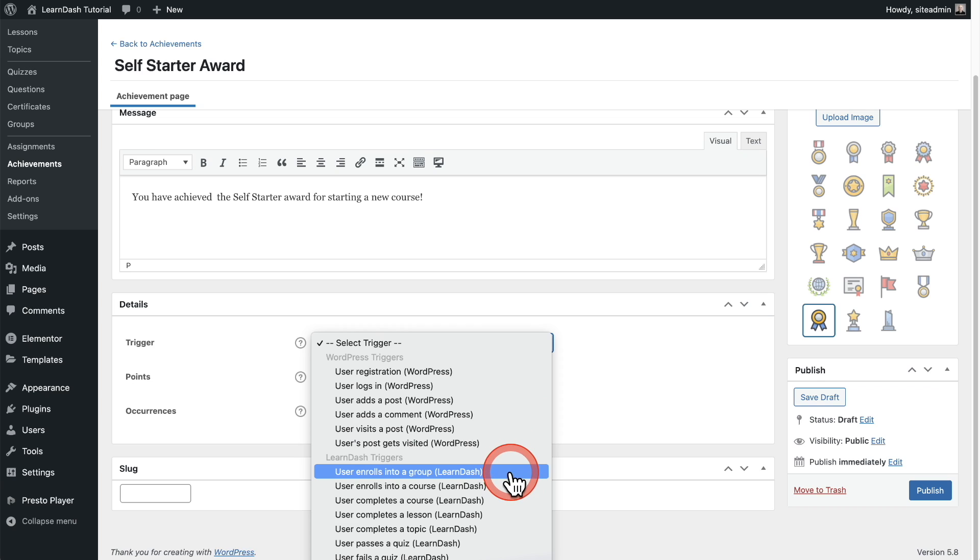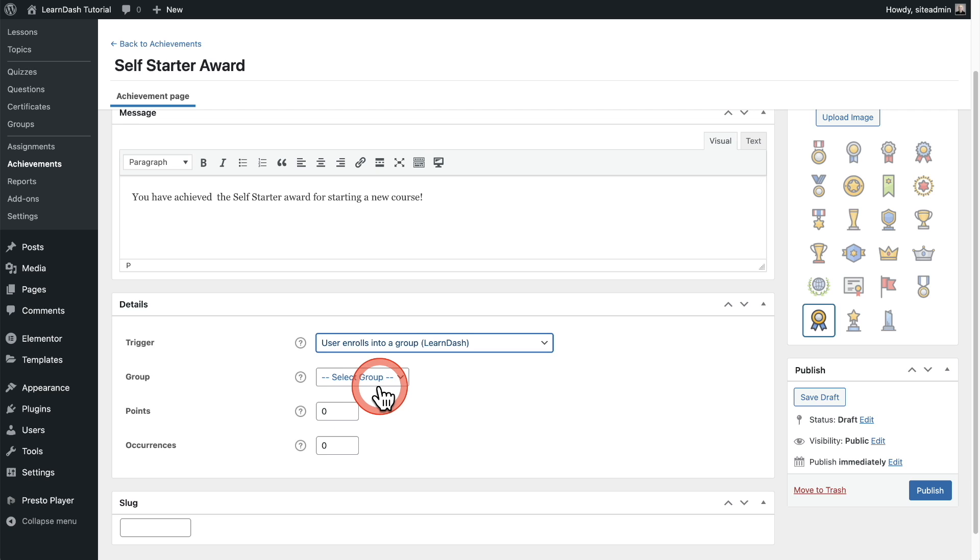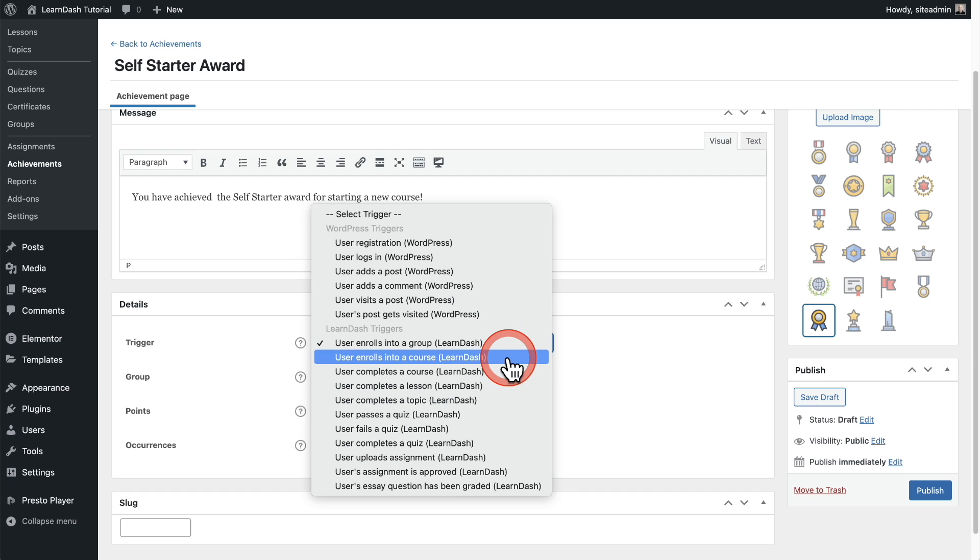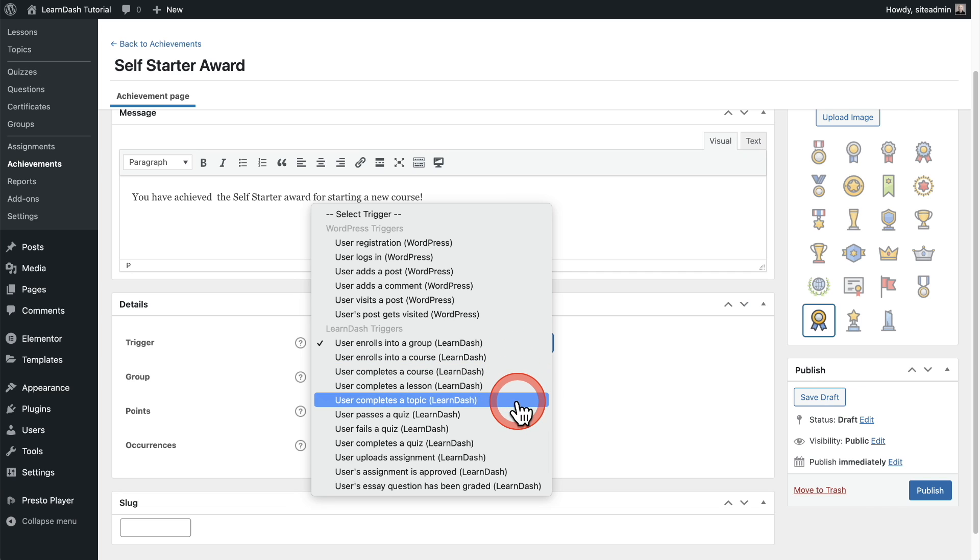Right here we have user enrolls in a group. Now when you select these, it will reveal certain options here that pertain to that trigger. So since this is enrolling in a group, it's going to show me a list of groups right here. So we have enroll into a course, complete a course, complete a lesson, complete a topic.